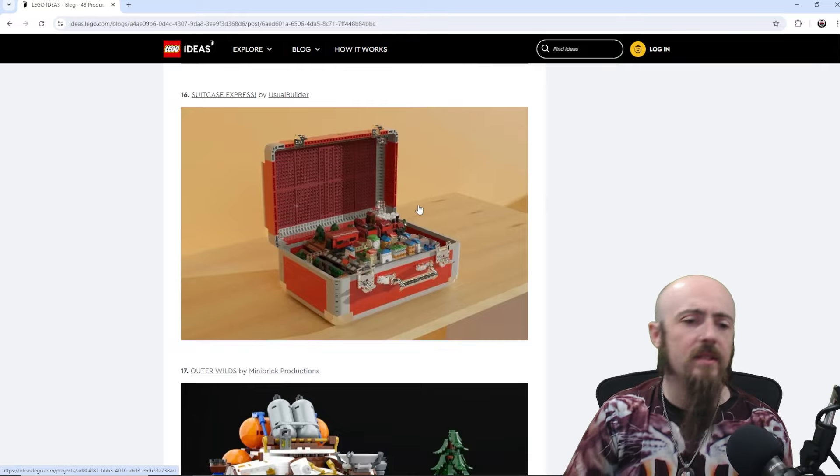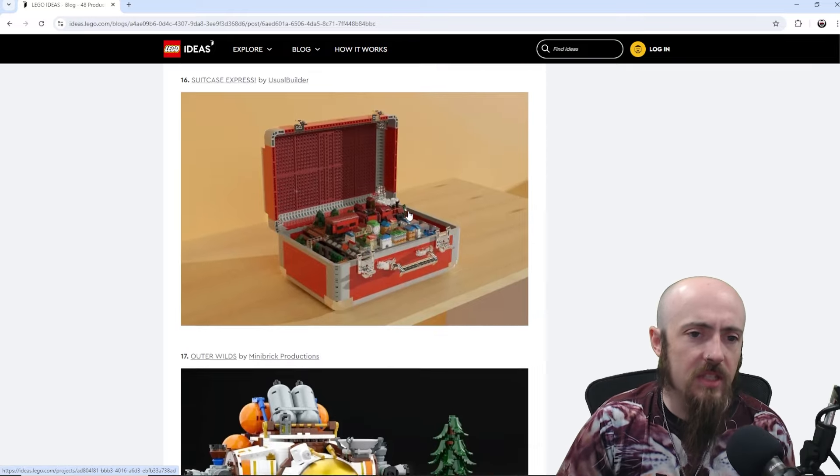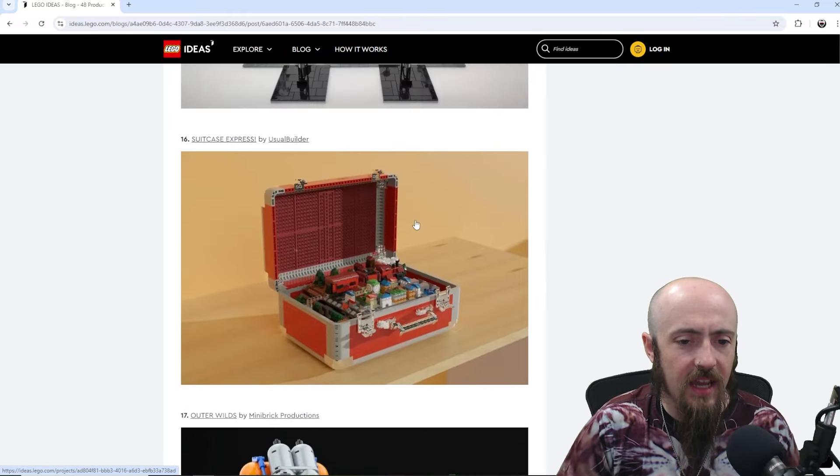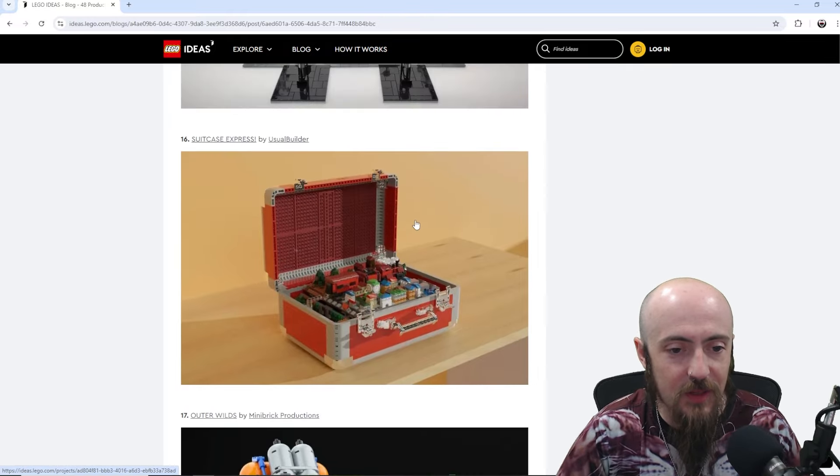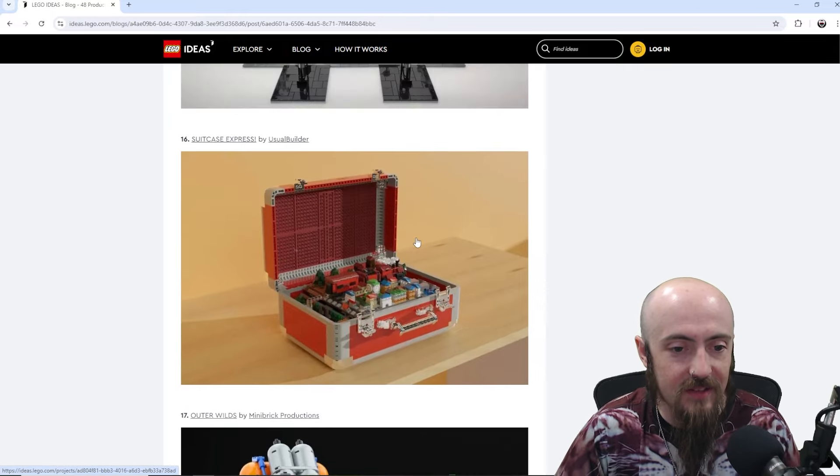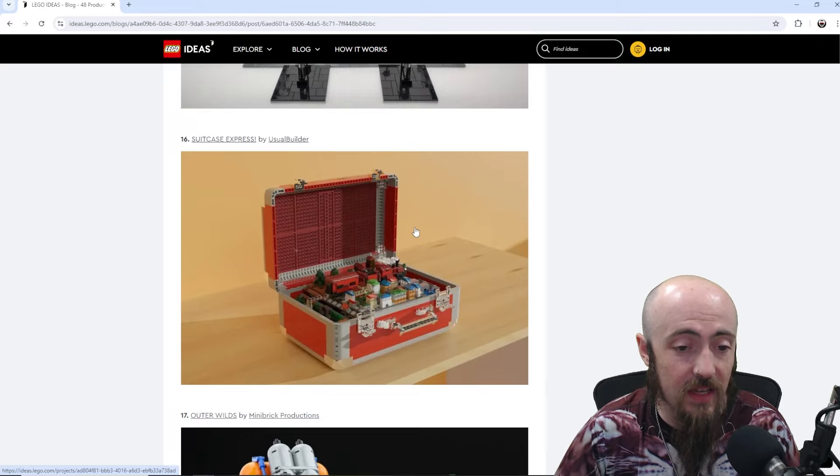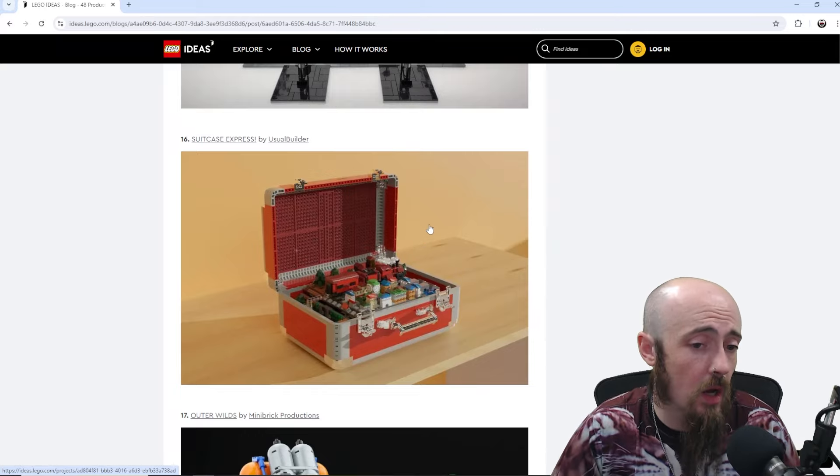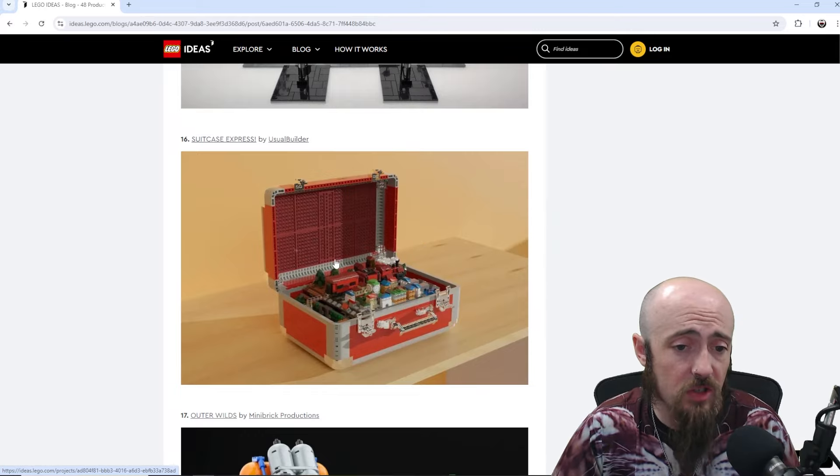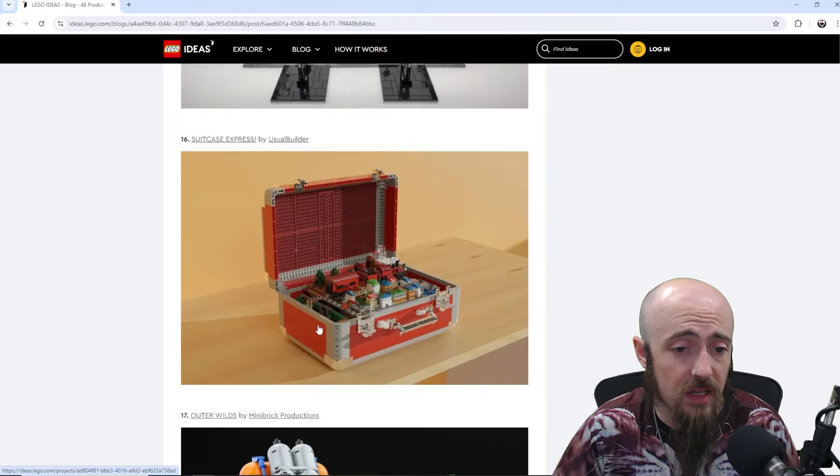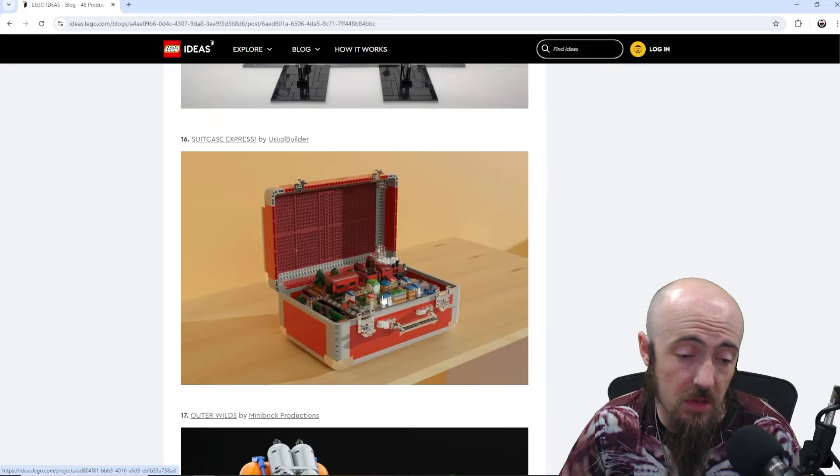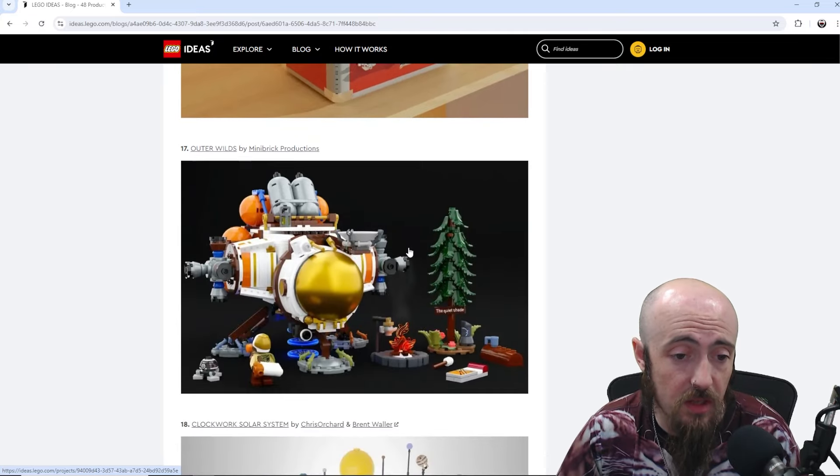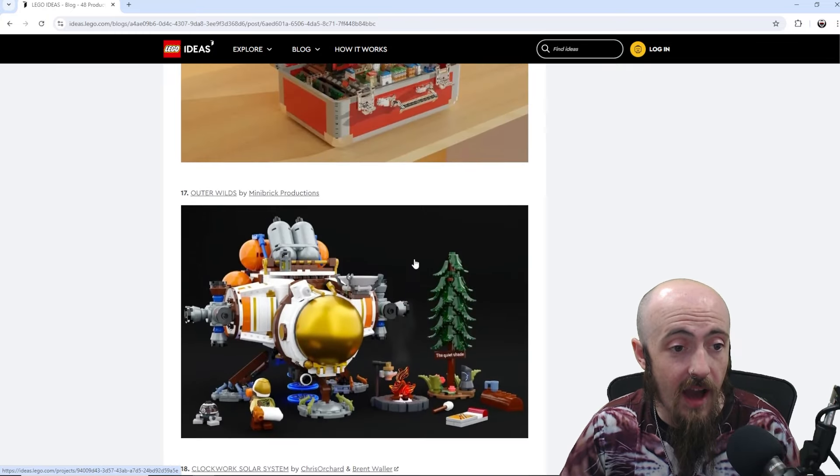Suitcase Express, interesting, tight little suitcase. You open it up, mini little town inside of it. There was the Ideas Pirate Treasure Chest that is still under review, so that's interesting. That would go good together.